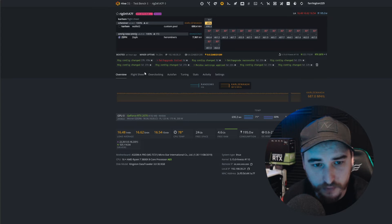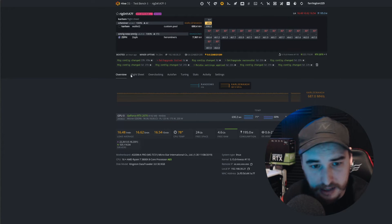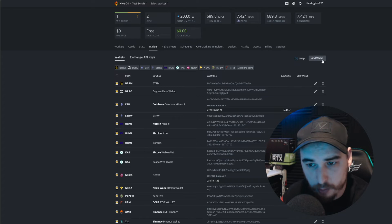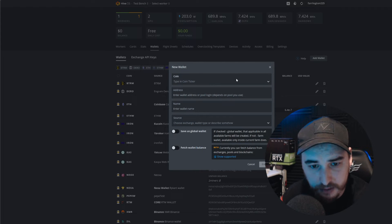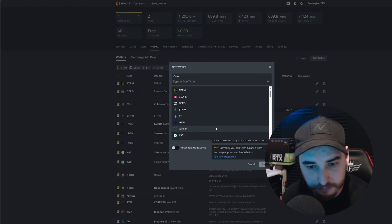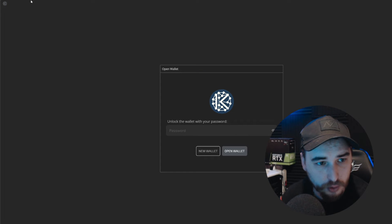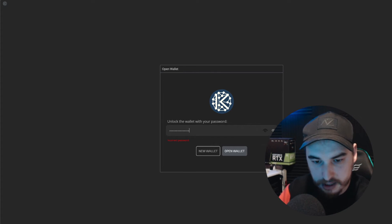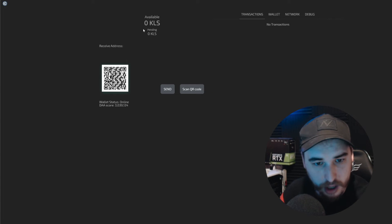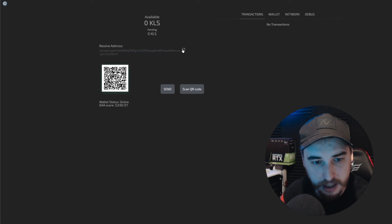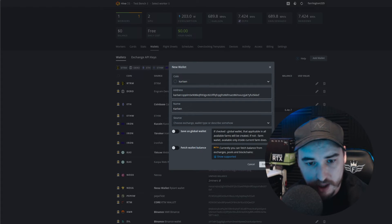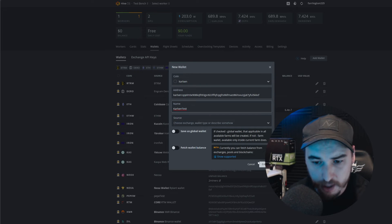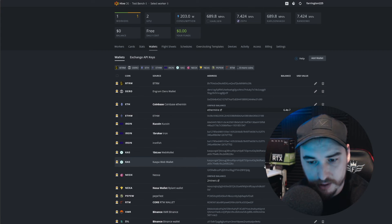The first thing we're going to need to do is take ourselves over to our wallets tab, and from there we're going to add ourselves a wallet. If we take ourselves over to the wallets page and click on add wallet, you're going to type in the coin ticker - type in Carlson - and then we're going to take ourselves back over to wallet.carlson.com. We're going to log in with our password that we created, wait for the receive address to pop up, copy that address, paste the wallet address into the address section, and then name the wallet anything you'd like. I'm just going to name this Carlson test.